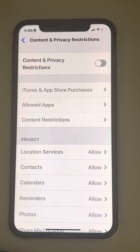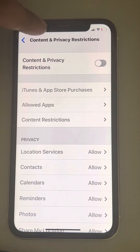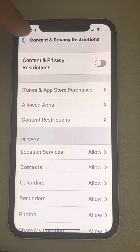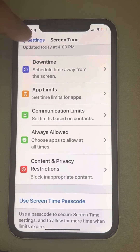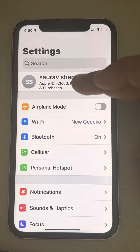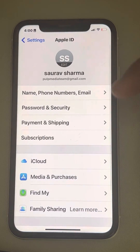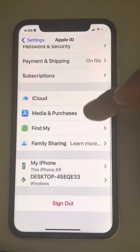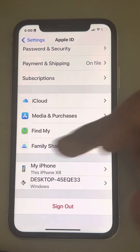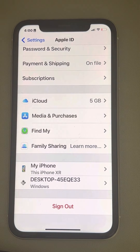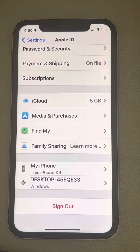Once you turn the setting off and go back to your Apple ID and scroll down, you will see that you can easily sign out and this message has just disappeared. So this is an easy fix to this issue.